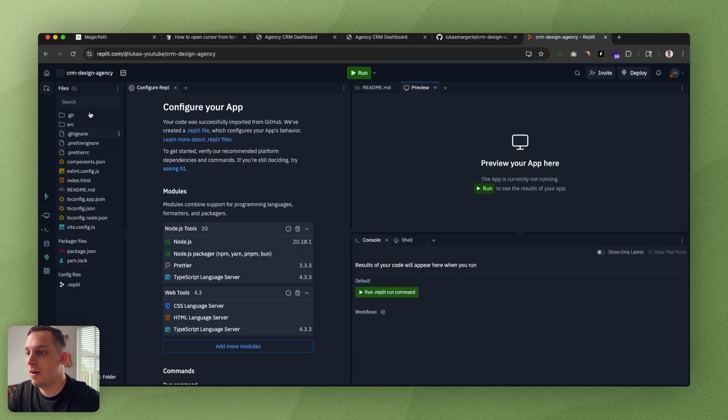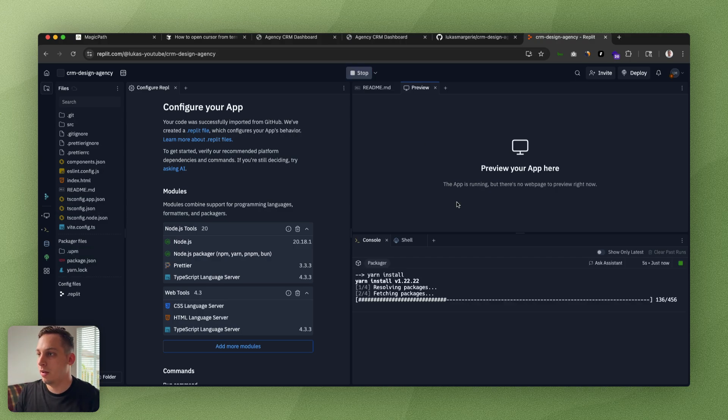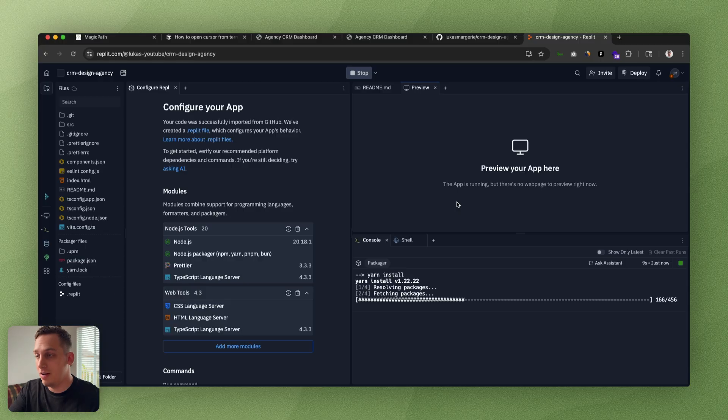You can get this and make it public, import from GitHub, and you can continue building with Cursor or continue building with Replit. As you can see, all of the files have been basically transported over here. All you have to do is install everything again, and you could eventually end up building everything here as well.